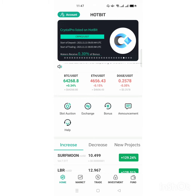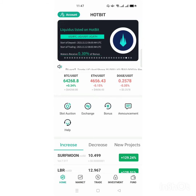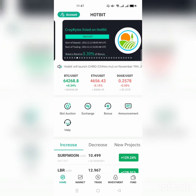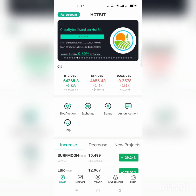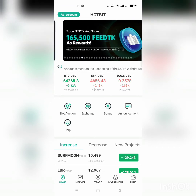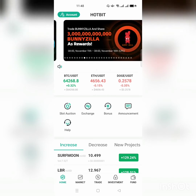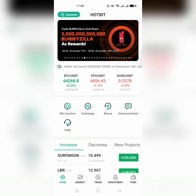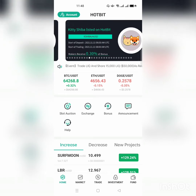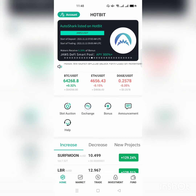If you want to change, open up your Hotbit exchange. On the down menu you have Home, Market, Trade, Investment, and Fund — so go to the Home menu. On your upper side we have sub-menus like Slot, Auction, Exchange, Bonus, and Announcement. Now click on Exchange.